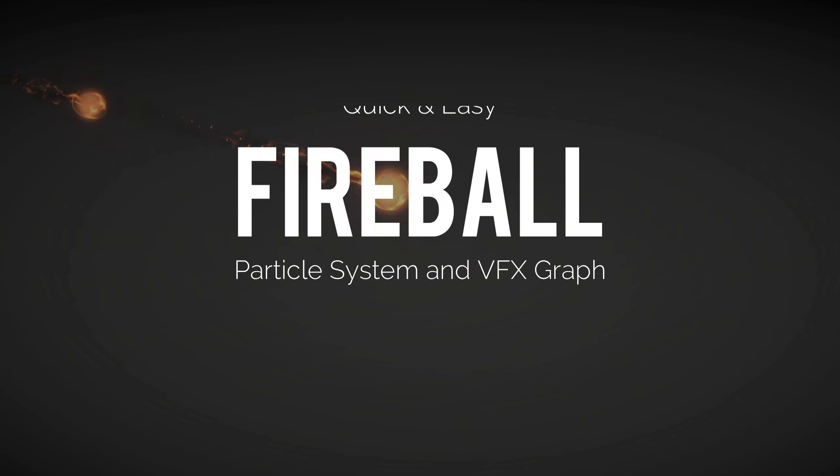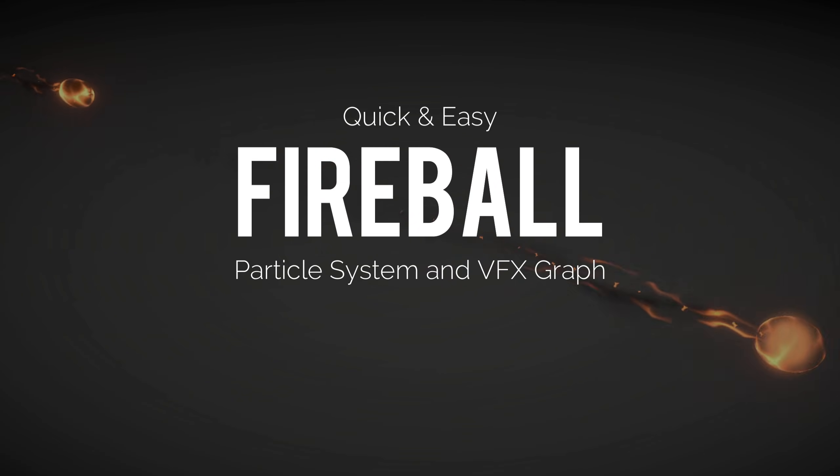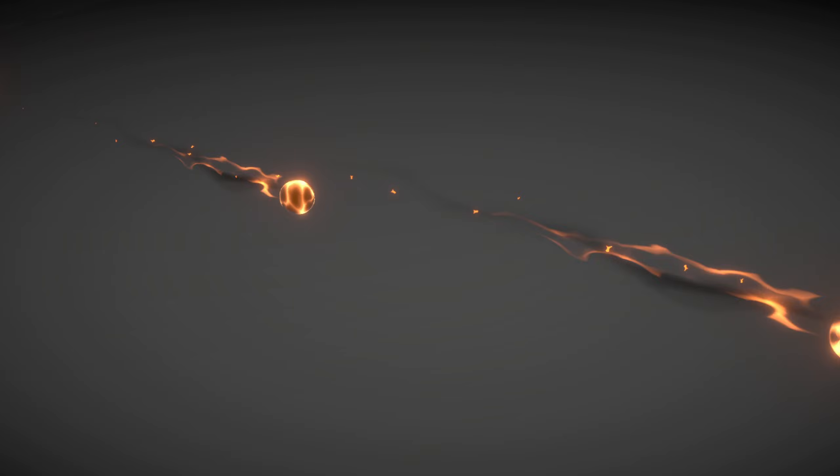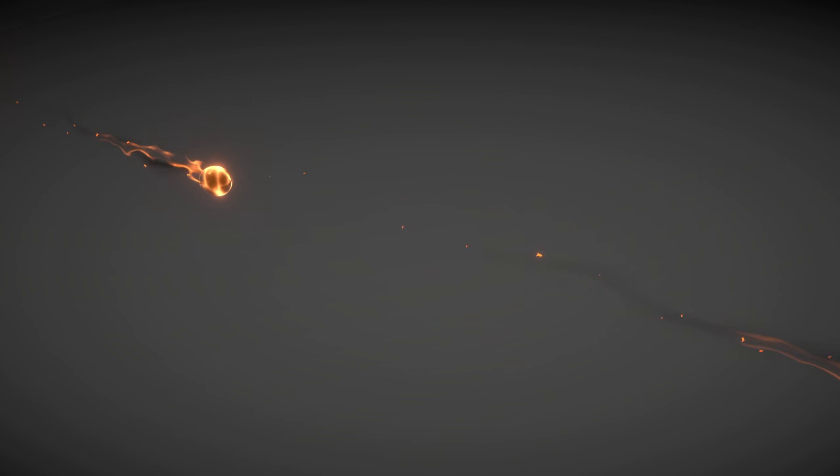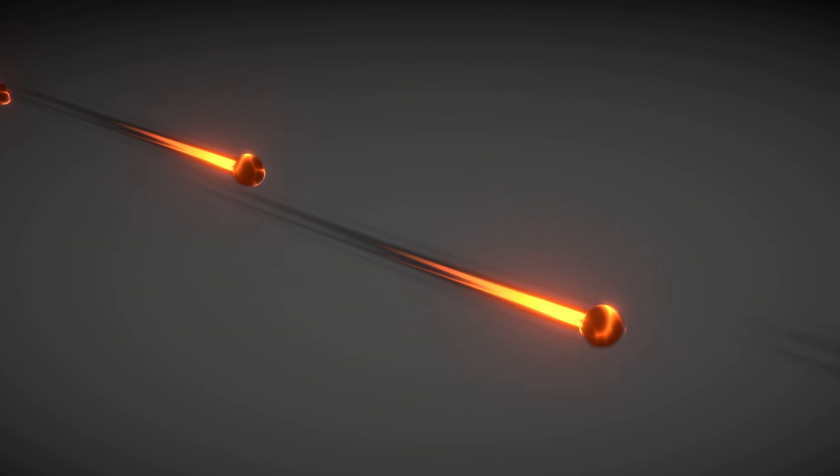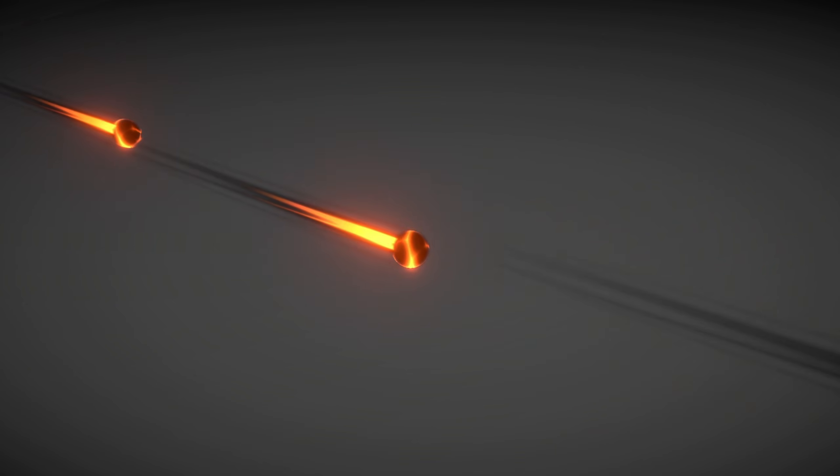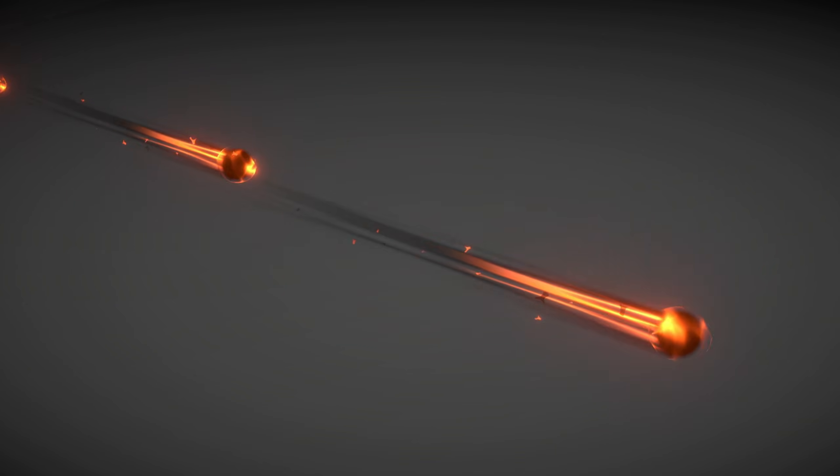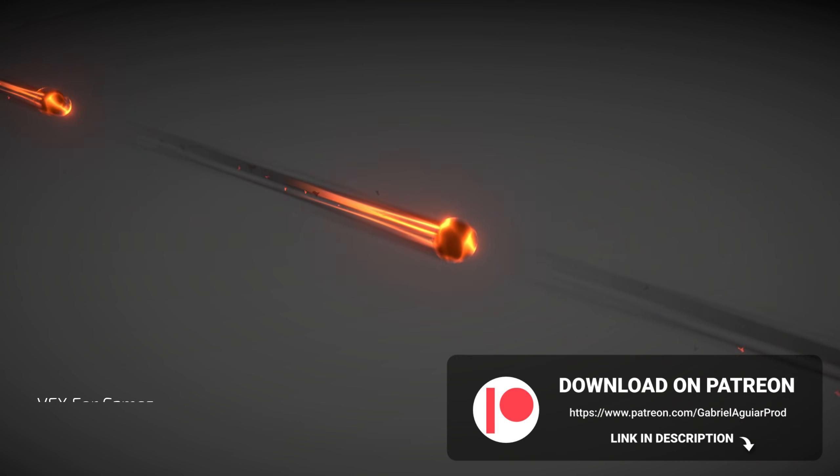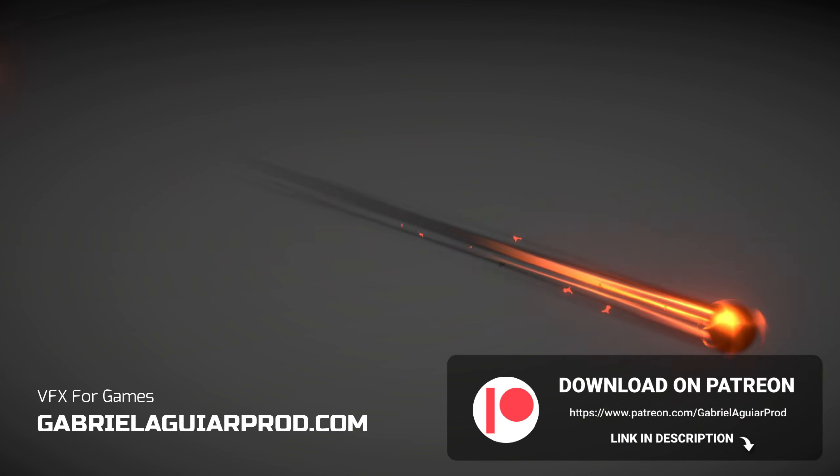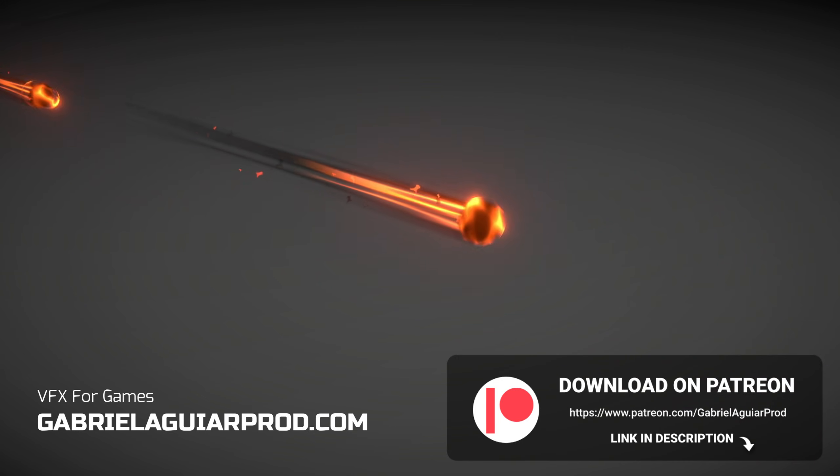Today let's see how a quick and easy fireball can be done in Unity. I believe this is a great exercise in case you are in a rush and need some quick and easy fireballs for your game. So without further ado, let's jump right into this.